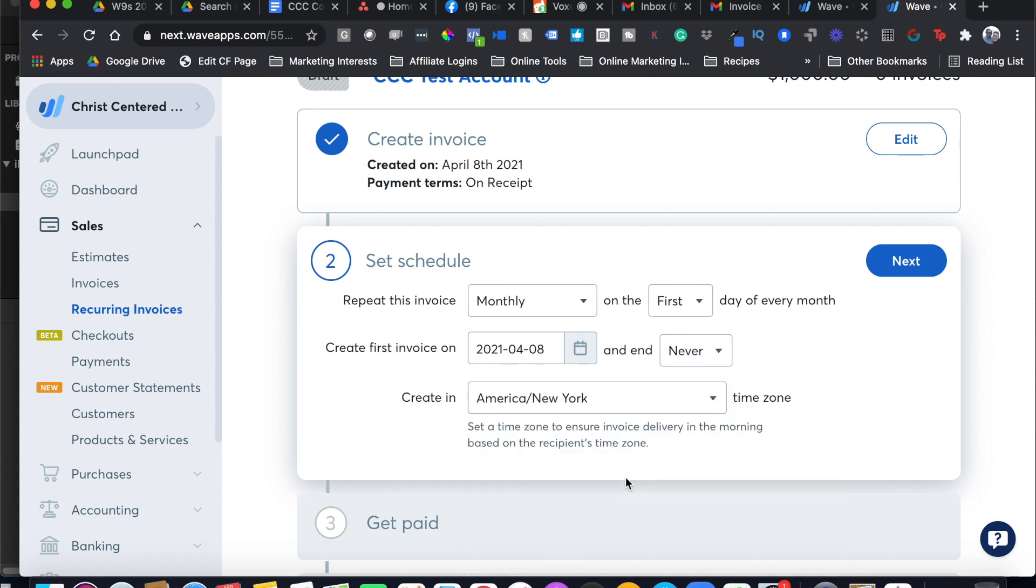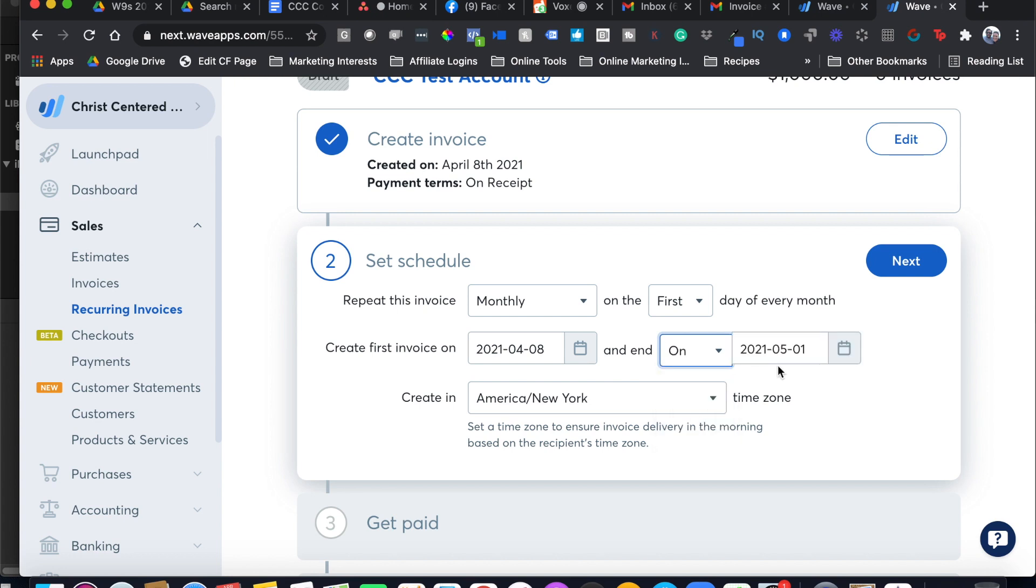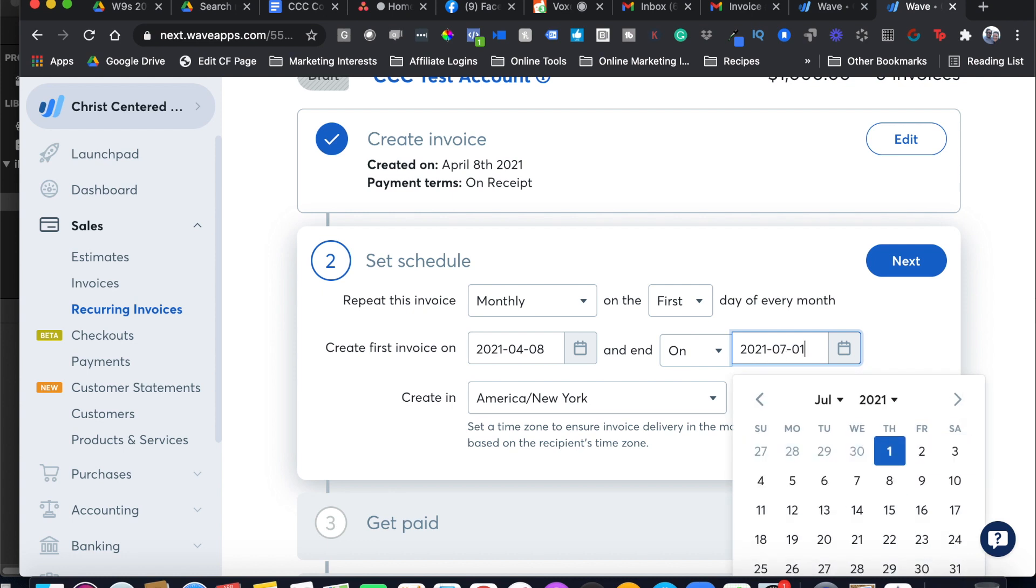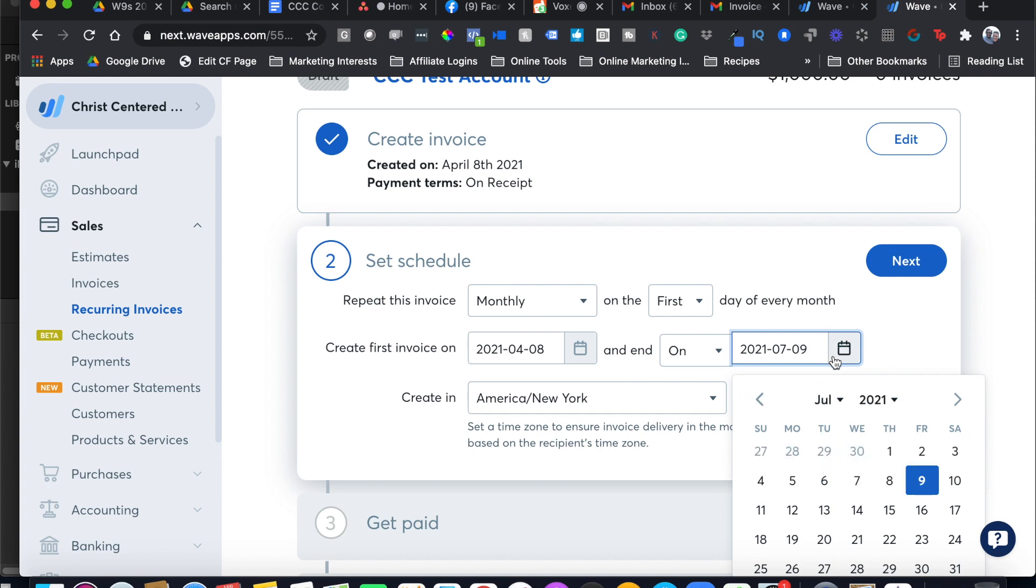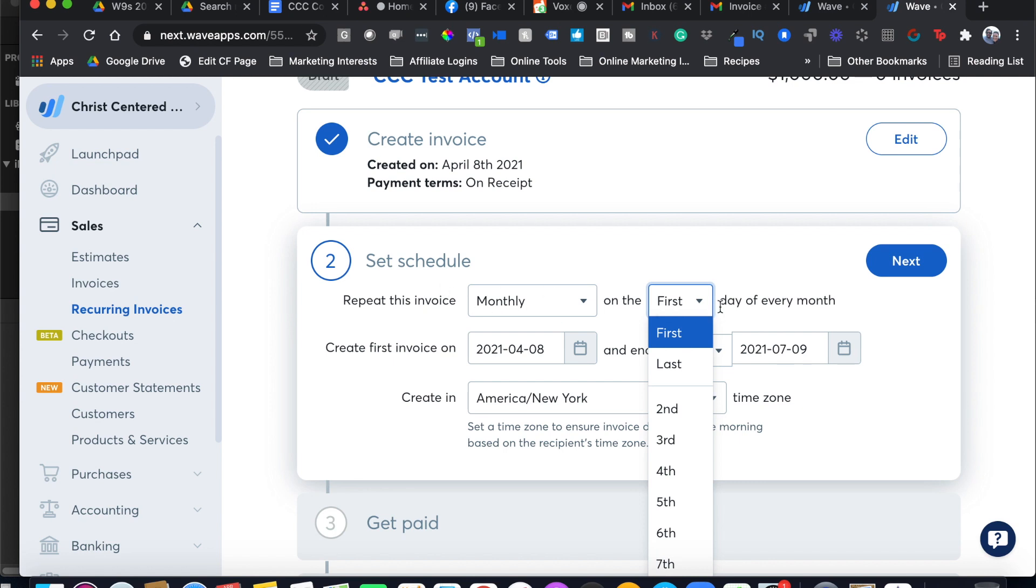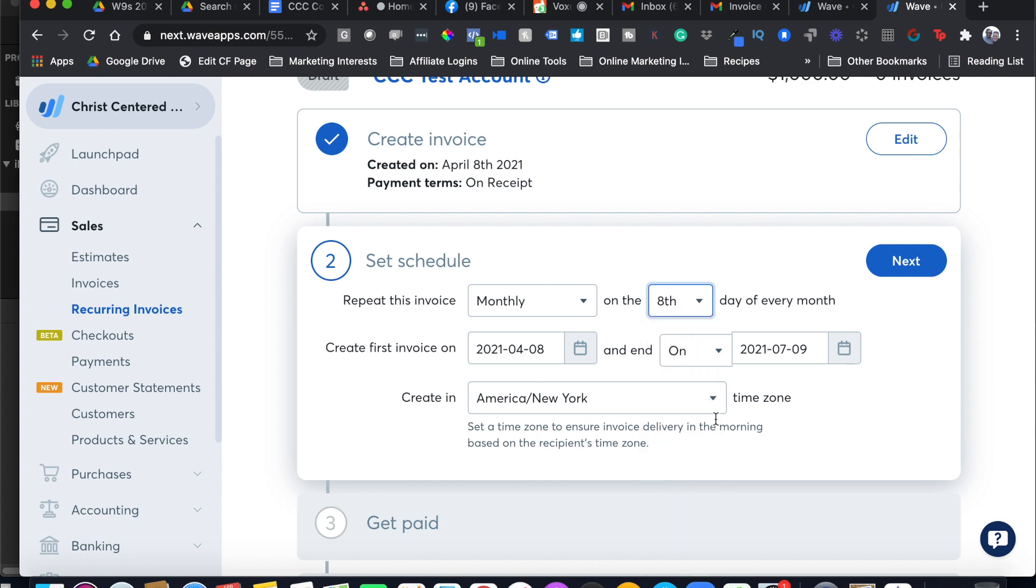I'm going to pick today's date, the 8th, and it's going to end in three months. So five, six, seven, and let's make it end the day after just to make sure we get that last billing in there. It says Repeat This Invoice Monthly on the first day of each month. Now I want it to go on the same day. I'm going to pick the 8th of each month. Then I'll click Next.